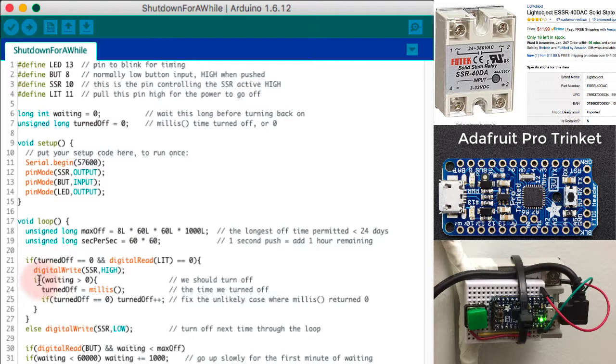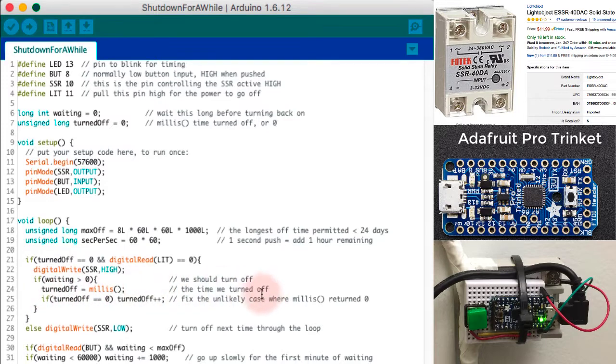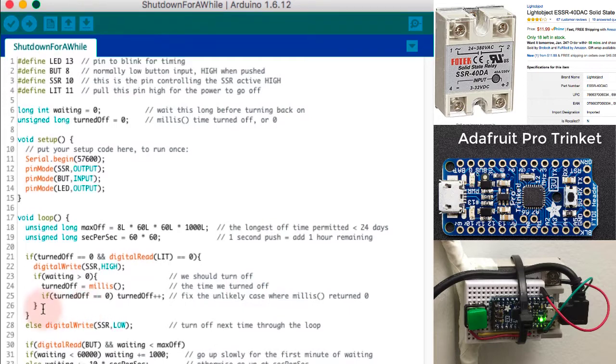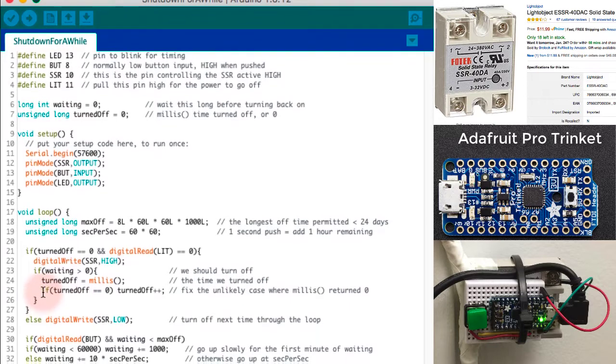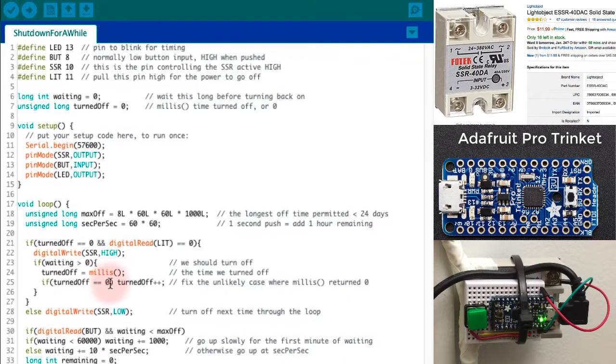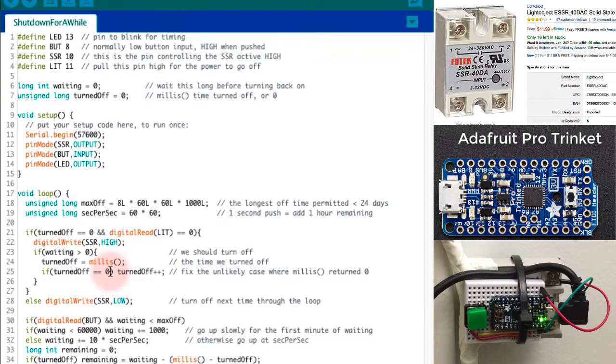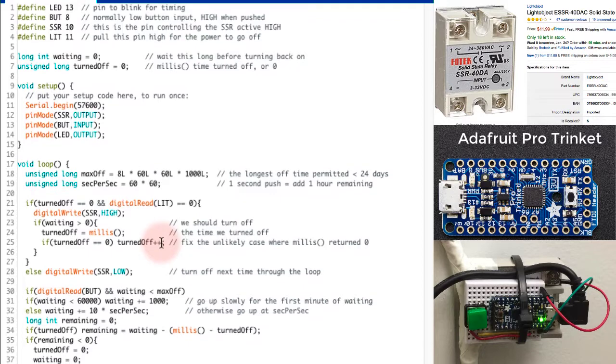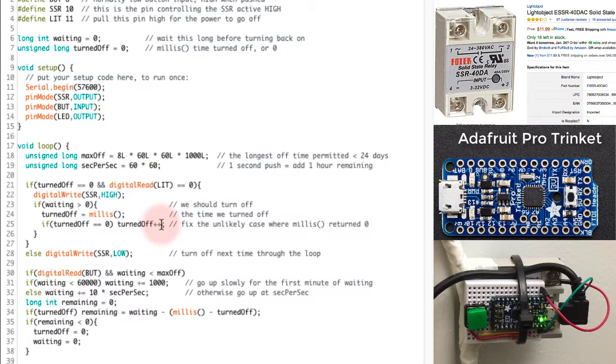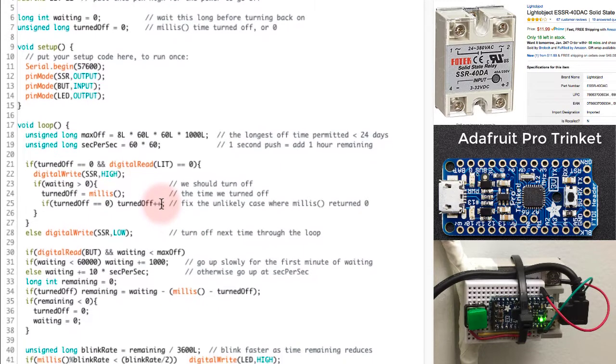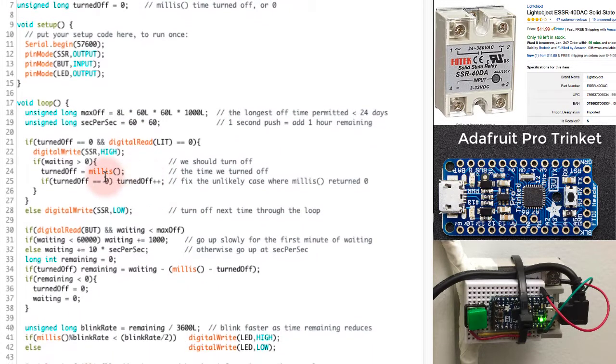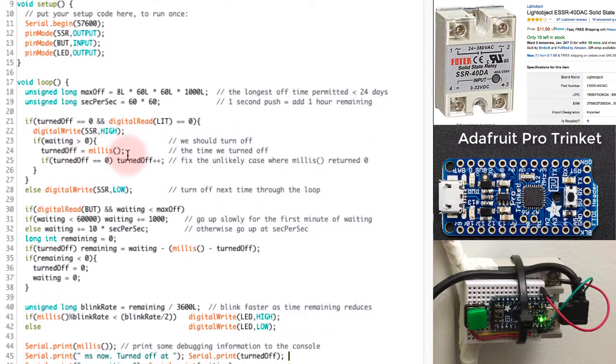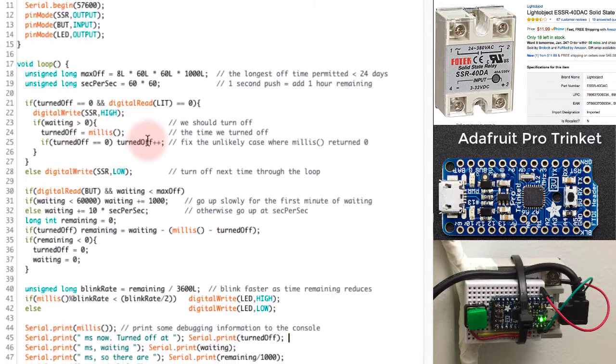Now, if the waiting value, the time that I should be waiting, is now greater than zero, that means I should be turning it off. So I'm going to set turned off to the current time in milliseconds, the time we're turning it off. And if that happens to return zero, which would be really unusual, I'll make it into one just to make sure that I have a non-zero result for turned off.